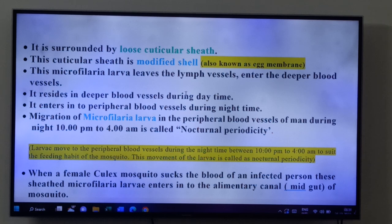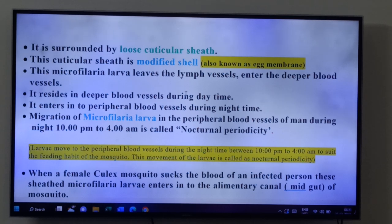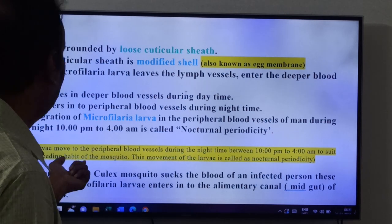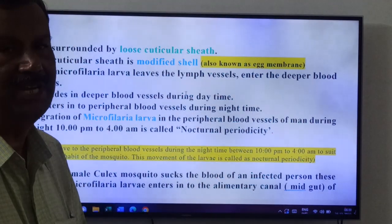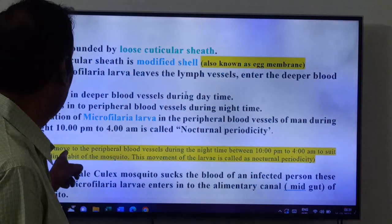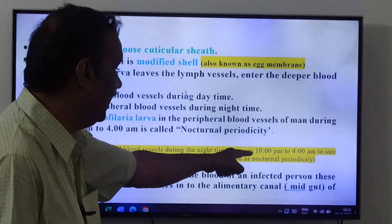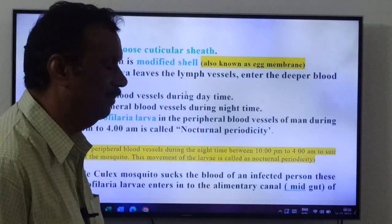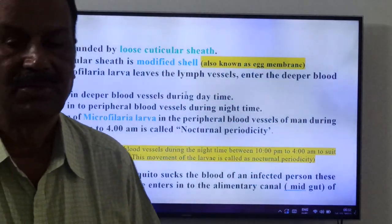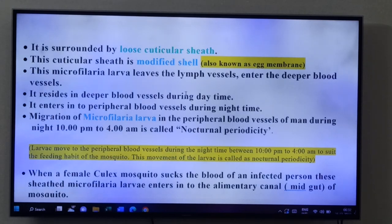Migration of microfilaria larva into the peripheral blood vessels of man during night, 10 pm to 4 am, is called nocturnal periodicity. The larvae move to the peripheral blood vessels during night time to suit the feeding habit of the mosquito. During this time only, the mosquito feeds on man. The secondary host of Wuchereria bancrofti is the female Culex mosquito.